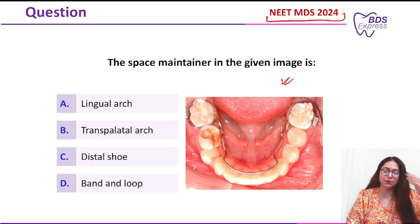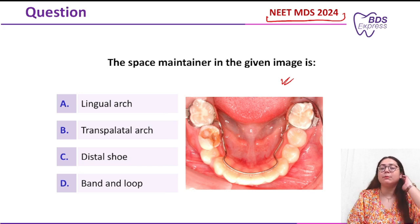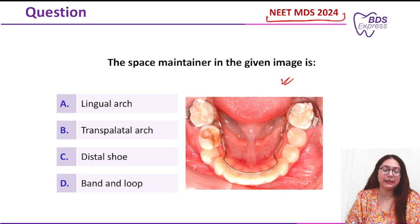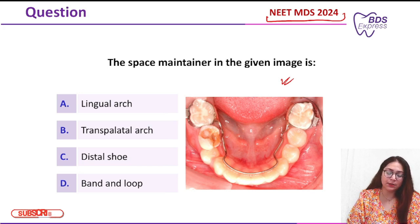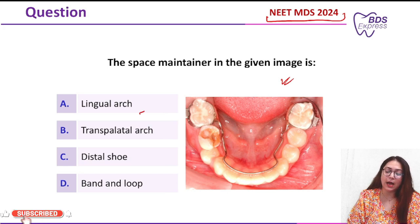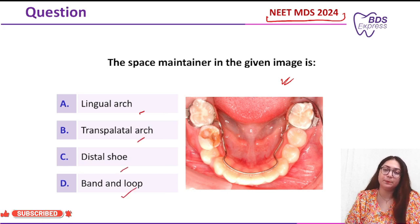Now let's see the questions. They were asking which type of space retainer it is — a very simple question. The options given were: lingual arch, transpalatal arch, distal shoe, band, and loop.